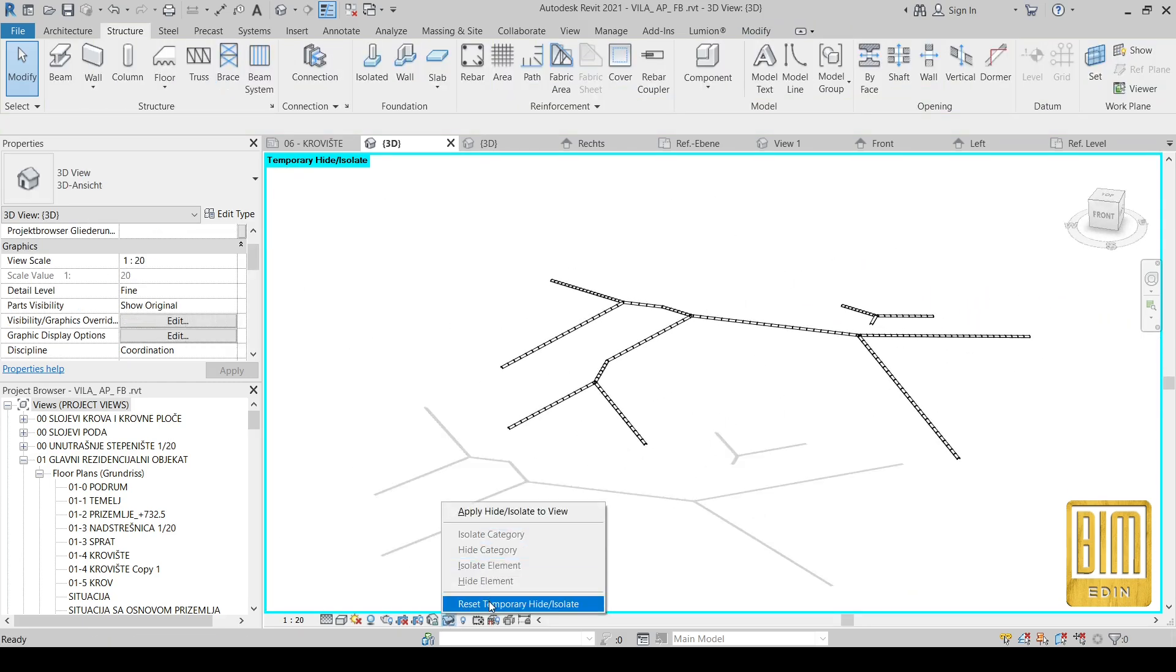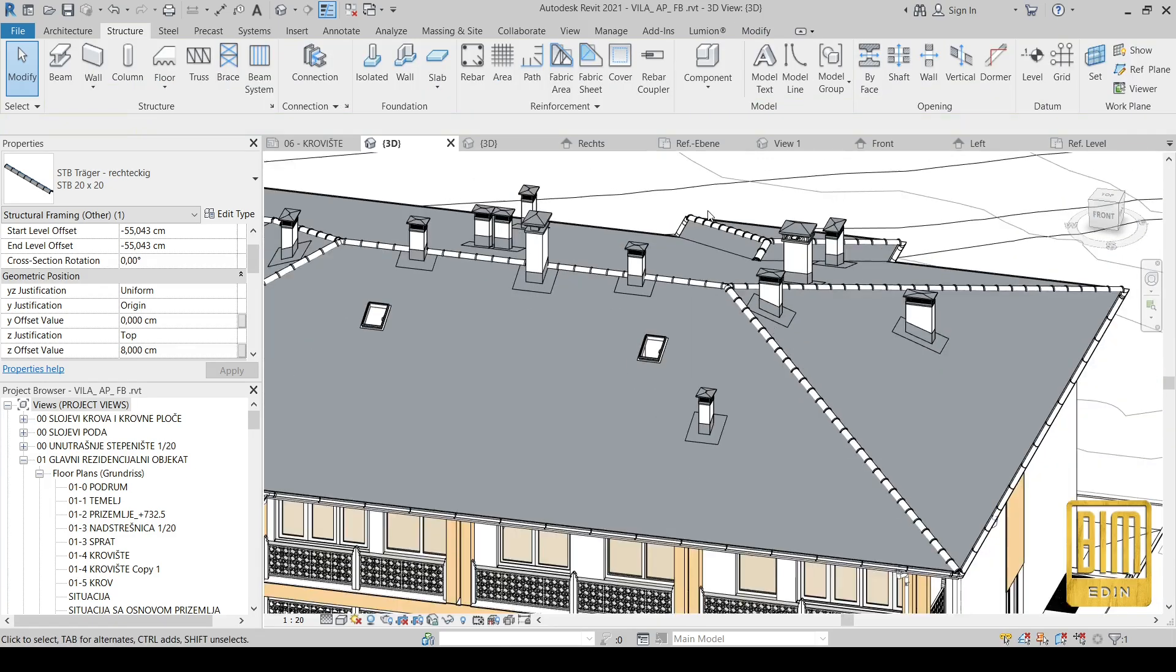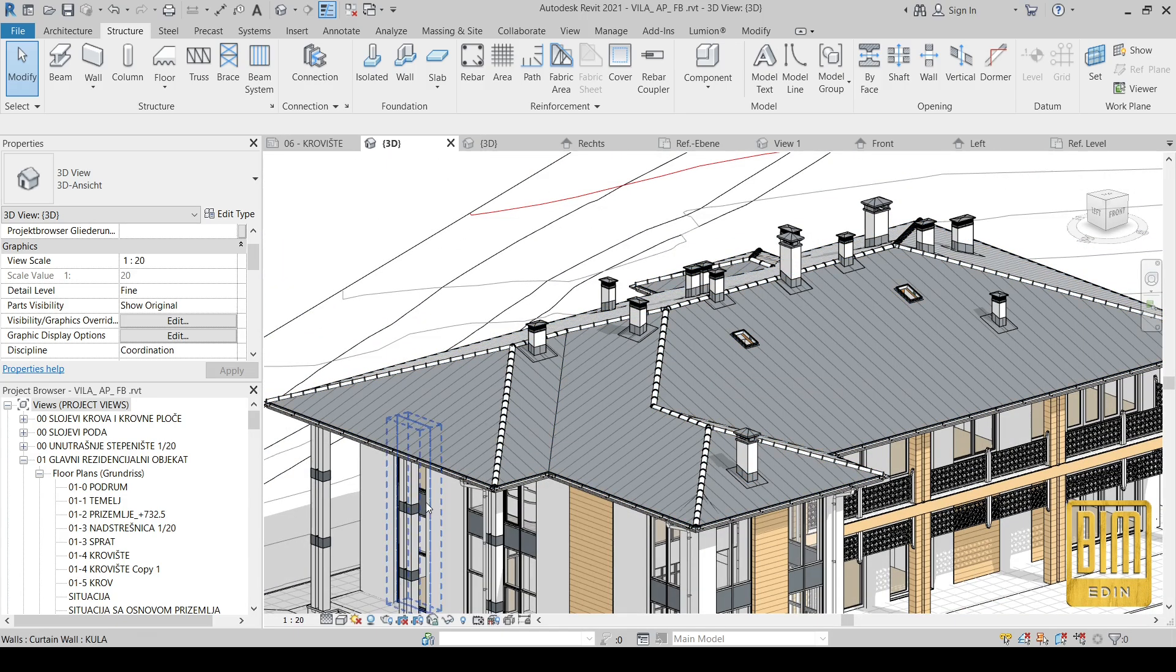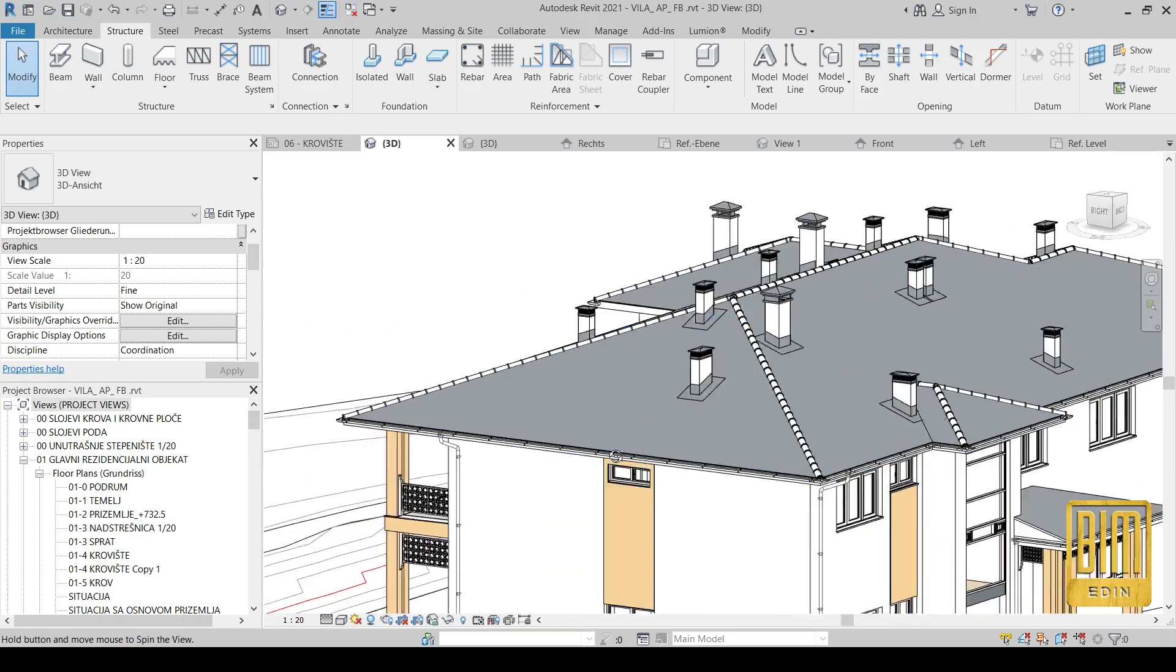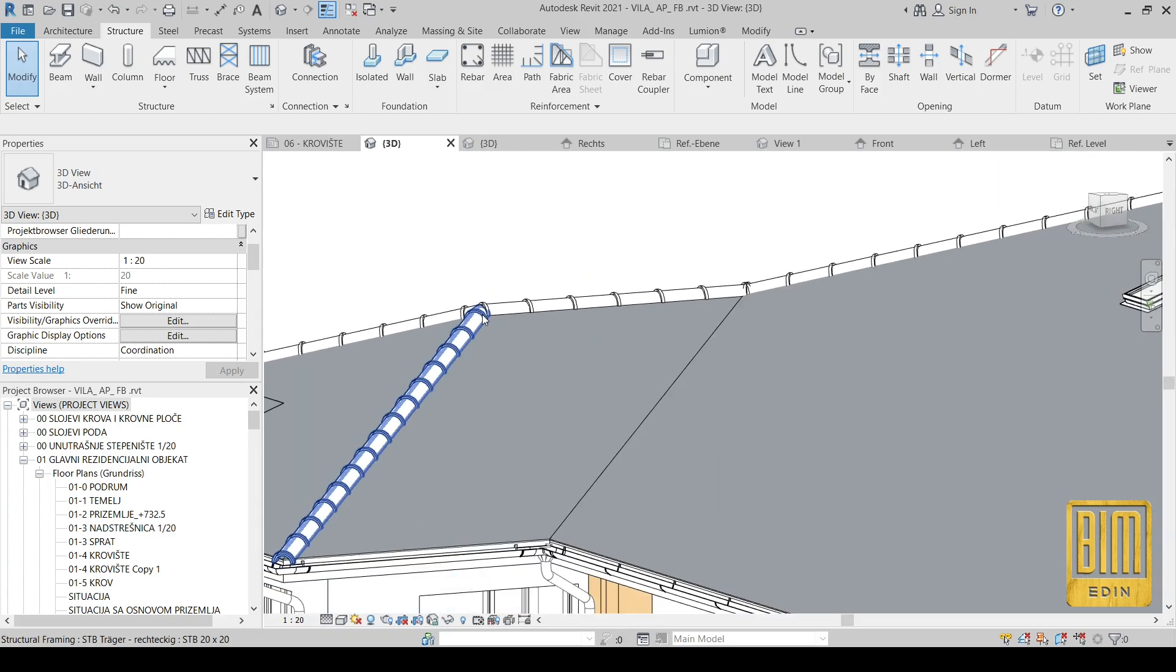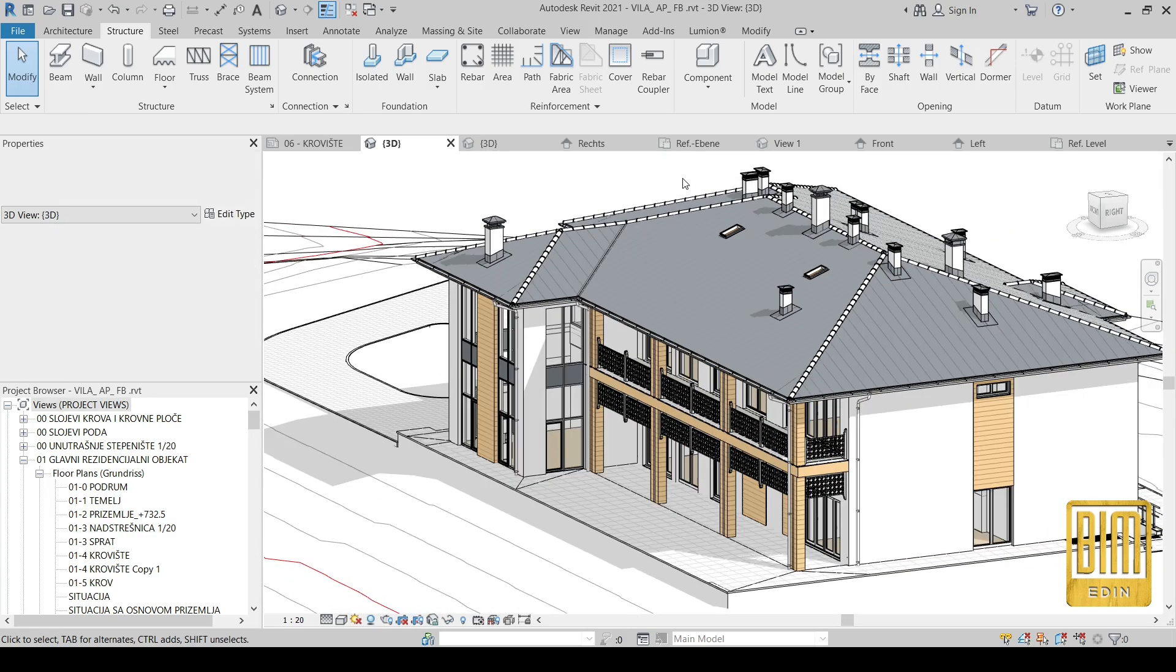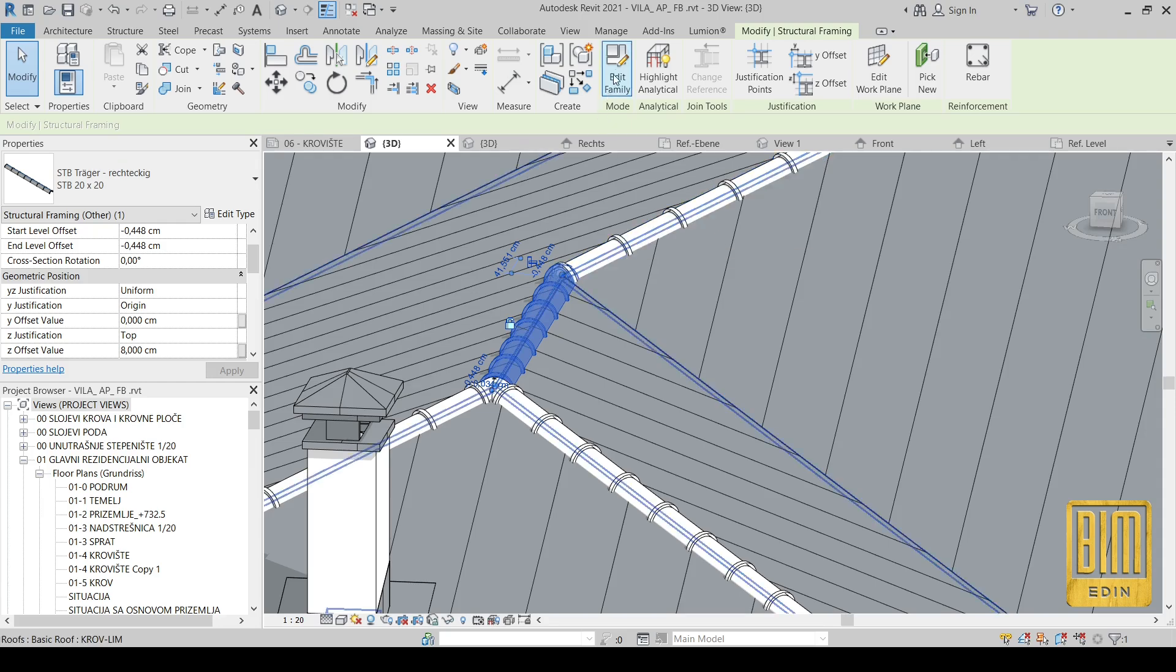And here we have ridges ready. This is a metal sheet roof. Maybe it looks better if we create an adaptive family for tiles roof, but I think this model that I created before for one of our clients is enough for this tutorial, just to show you how to create the ridge using beam system.